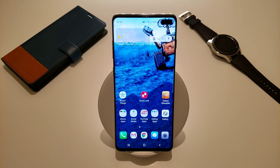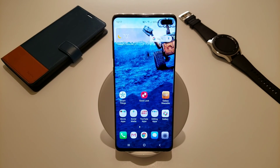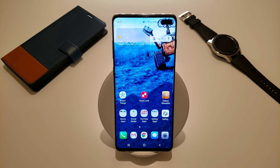Hey, what is going on everybody? Josh Quinones here, and today I am going to be doing a full walkthrough of the GoodLock 2019. In one of my previous videos where I show all of you what's on my Samsung Galaxy S10 Plus, including some of the customization settings that you can only do using this app, you guys asked me to do a full walkthrough so you can fully customize your Galaxy device as well. So that's exactly what we're going to do today.